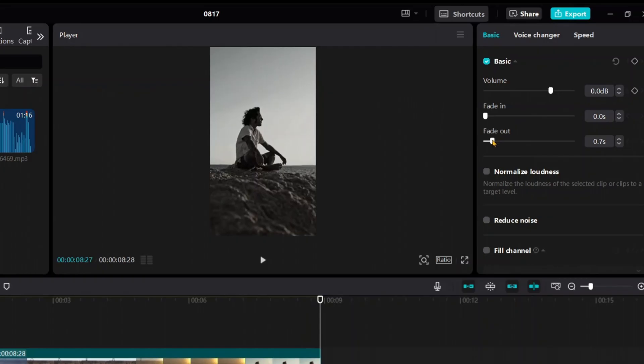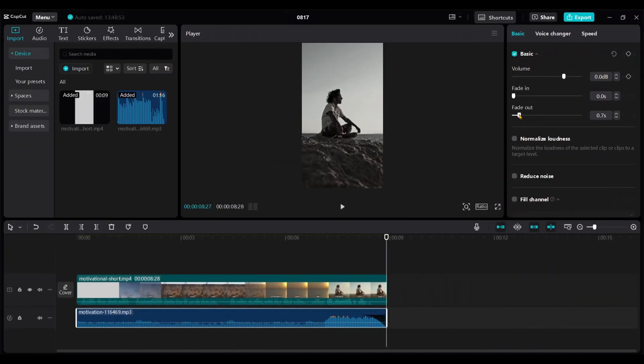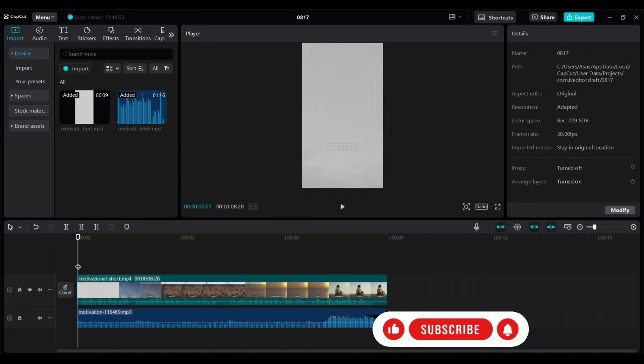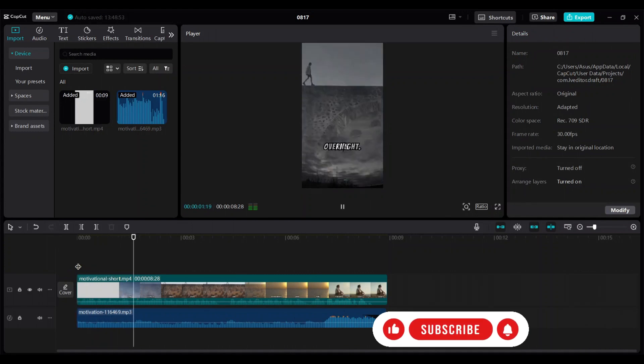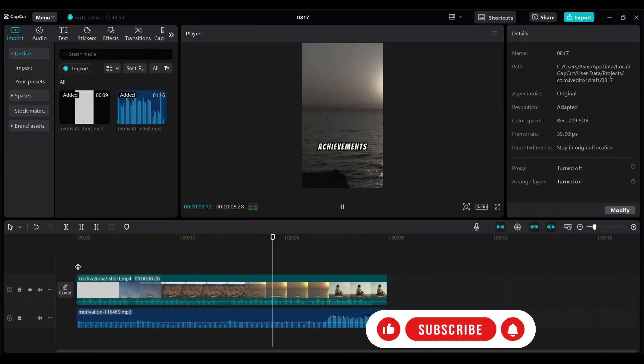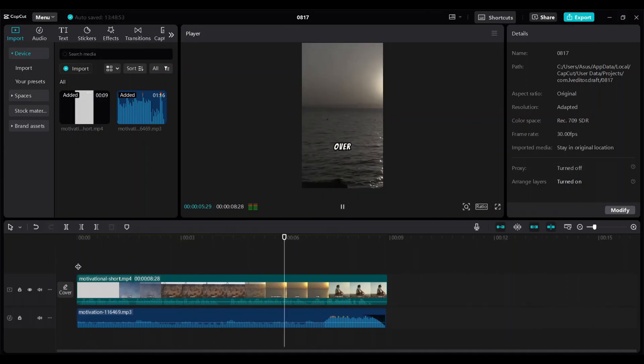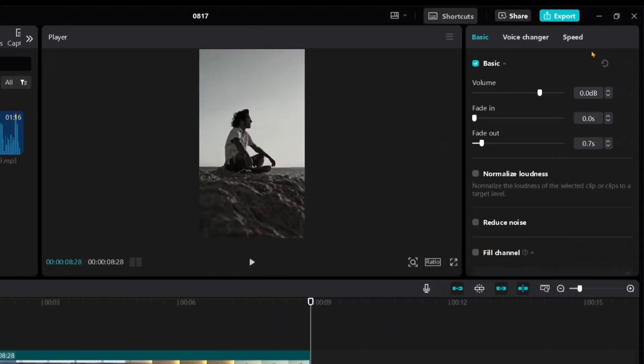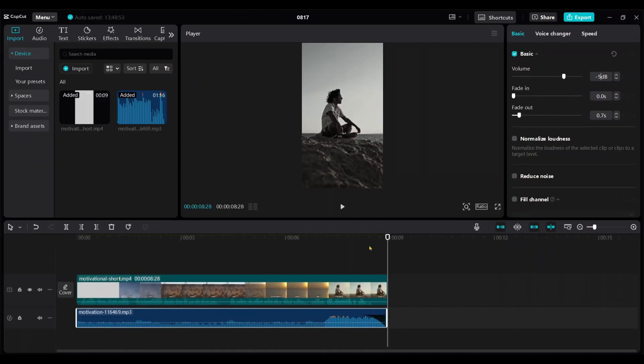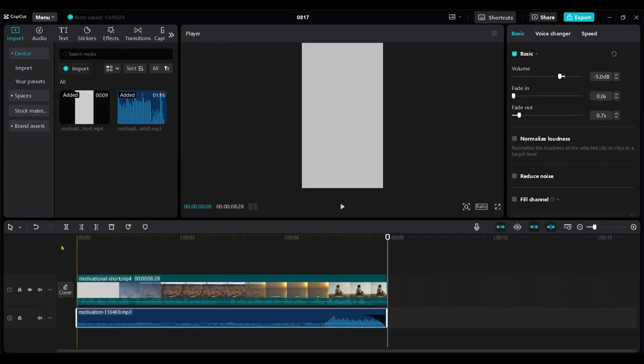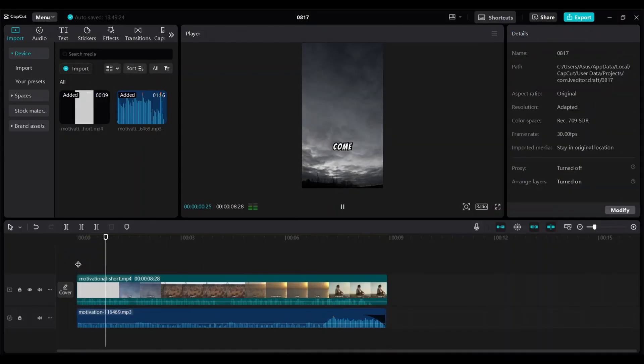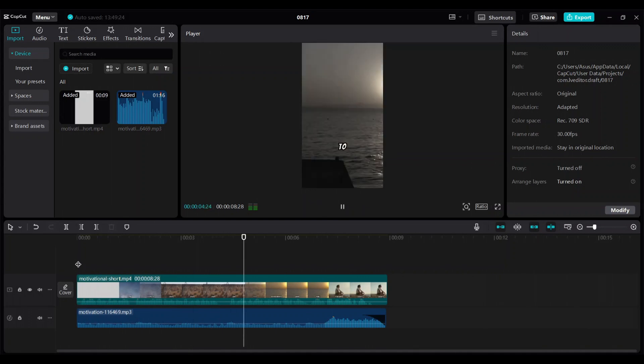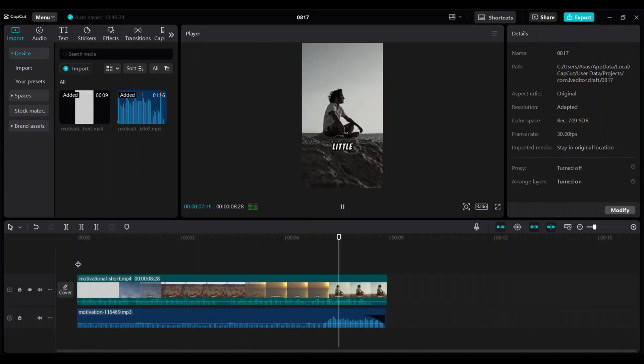Let's take a look success doesn't come overnight it's the small consistent steps you take every day that lead to great achievements over time remember every little effort counts it's better to decrease the volume of the background music to balance it with the voiceover click on the track then from the right side menu lower the volume to minus five dB like this success doesn't come overnight it's the small consistent steps you take every day that lead to great achievements over time remember every little effort counts